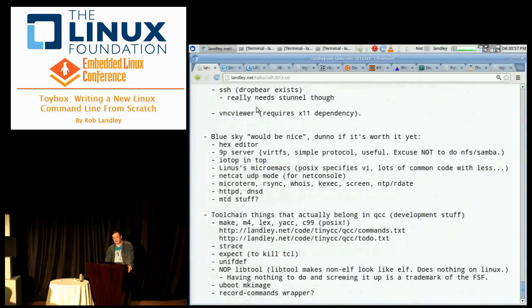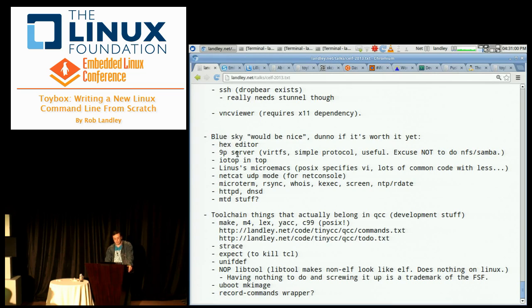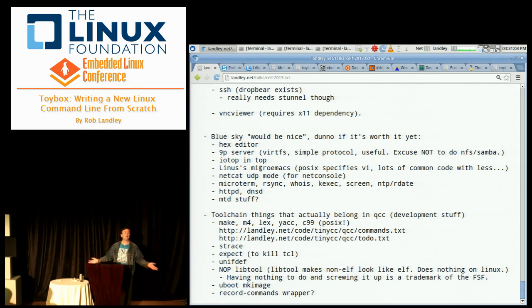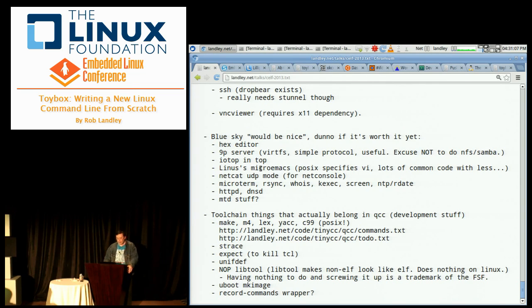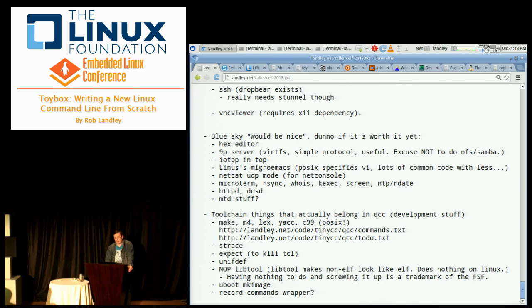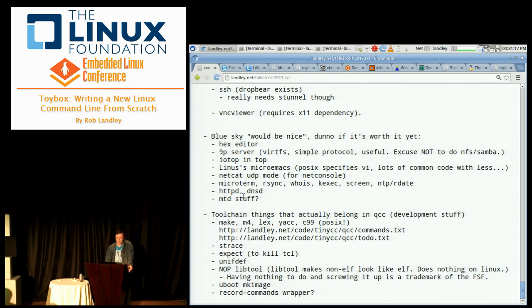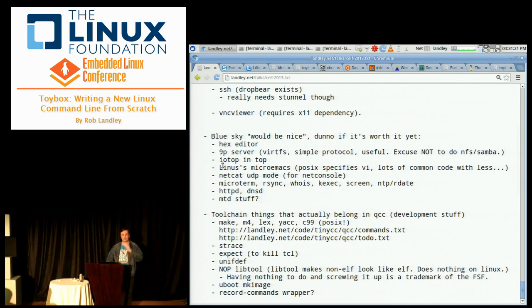Various BlueSky would be nice things like a hex editor, a nine-piece file system server, IOTOP, Linus' copy of Micro Emacs. Netcat's UDP mode, microterm rsync, whois, kexec, screen, ntp, rdate, httpd. Memory technology device stuff. This is all maybe after 1.0 things or if I get bored.